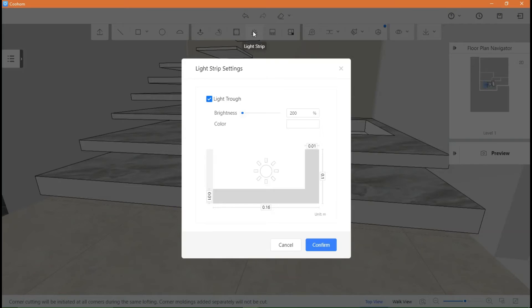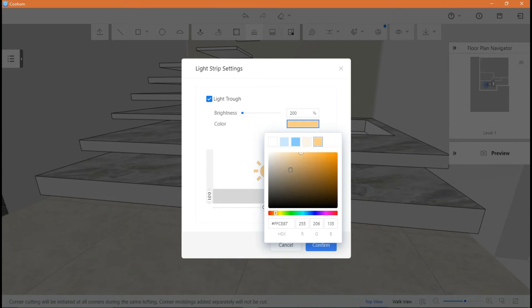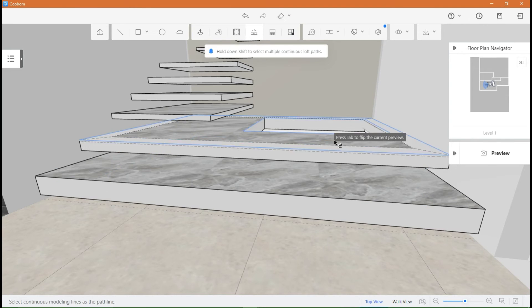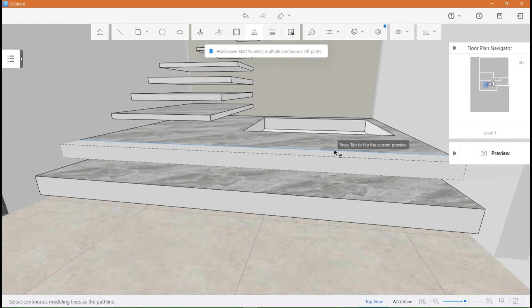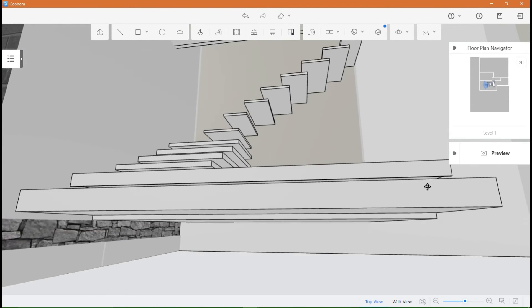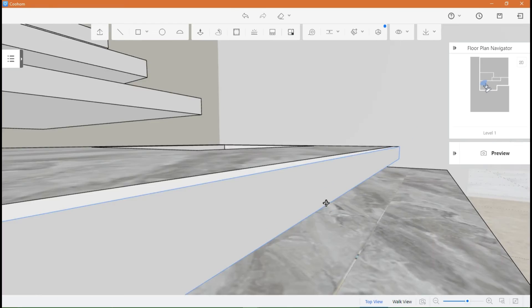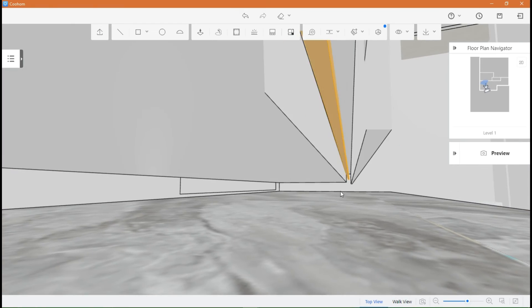You can add lights to the stair steps by clicking on this icon here. Adjust the color and brightness, and place on top like this.